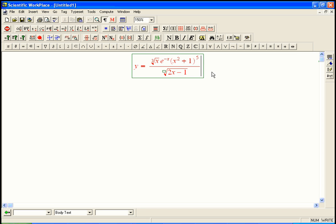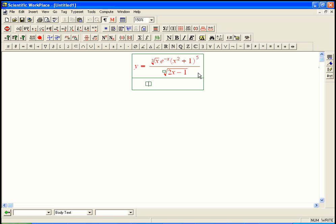Here's another example of logarithmic differentiation. There are a few applications we'll have for this. We've got this nasty function that we now have all the skills to differentiate, but we'd have to use the quotient rule, the product rule a couple of different times, the power rule, and the chain rule. There's a better way to do that, and that is to use the magic of logarithms.